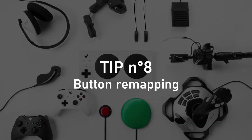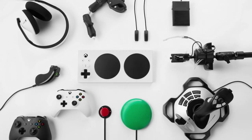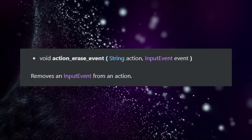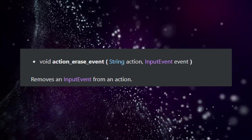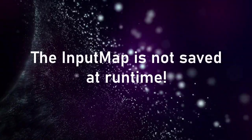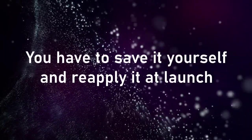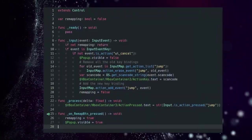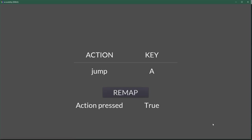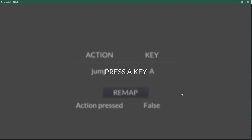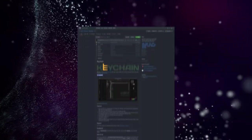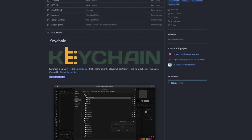Let's move to gameplay stuff, with button remapping. Allowing the player to remap the keys and buttons used to play your game is crucial for accessibility. If you're using the Godot input map — and you should — you can call InputMap.action_erase_event to remove an event from an action, and InputMap.action_add_event to add an event to an action. The input map singleton will not be saved though, so you have to save the configuration somewhere and reapply it at the start of the game. On screen you can see an example where you remap an action to a key pressed by the user. One popular add-on is Keychain, used in Pixelorama, a pixel drawing app made in Godot.